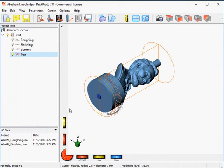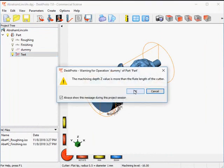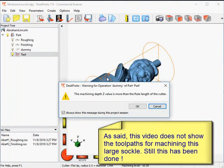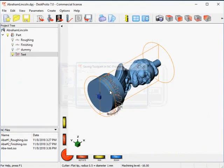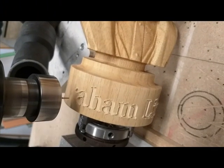I'm all done now. I can save these toolpaths to an NC file as well. We enter the material one millimeter anyway, so I save the file as 'ABE text.' And now we go back to the milling machine.